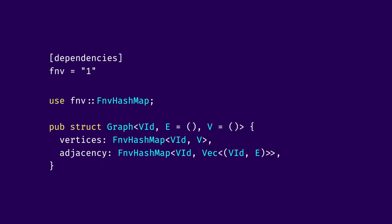Finally, one simple optimization that we can apply is to, instead of using standard library's hash map, use FNV hash map. So-called Fowler-Noll-Vo hash or FNV hash is a hash that is very fast for small integers. So, typically, what we will use to represent vertex IDs. We can easily use it with adding a dependency on FNV crate and just replacing our hash map with FNV hash map for both vertices and adjacency. In my tests, it speeds up some operations up to two times.